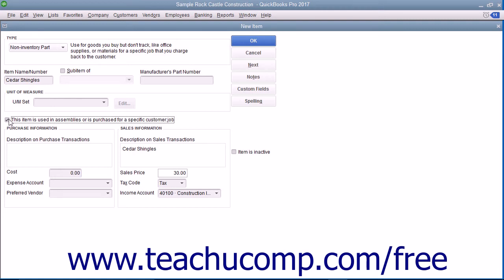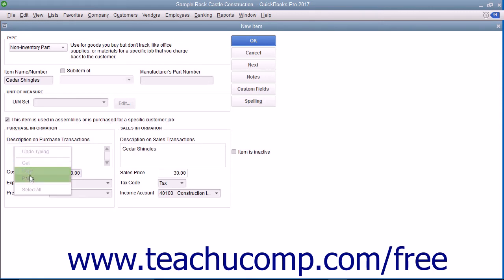In this case, enter the information for the purchasing aspect of the item into the fields shown in the purchase information section.